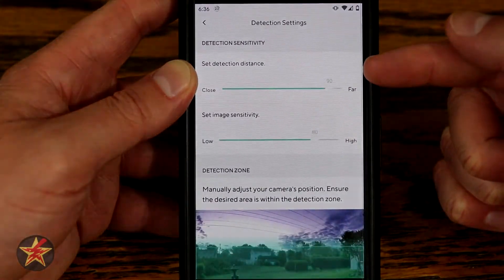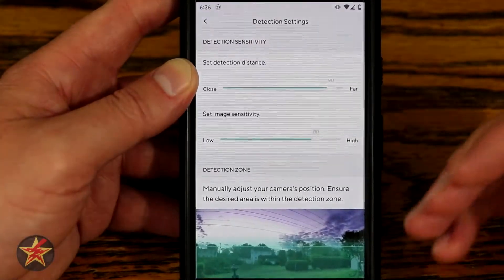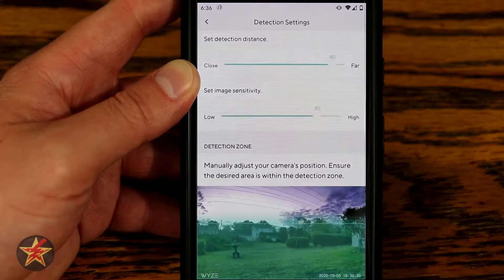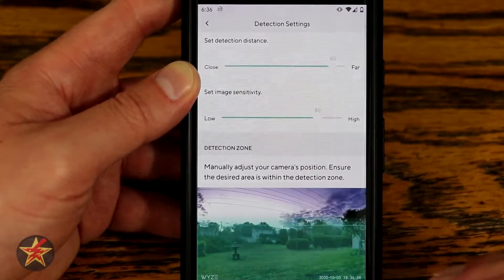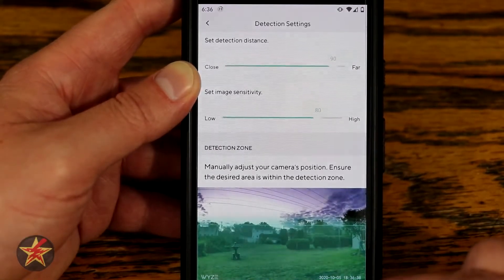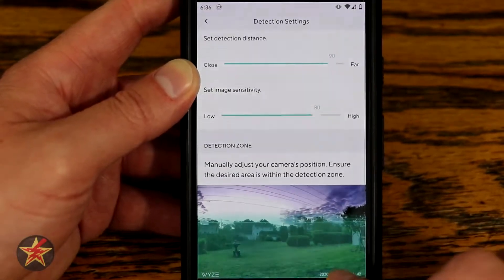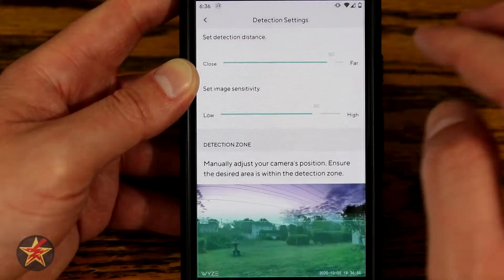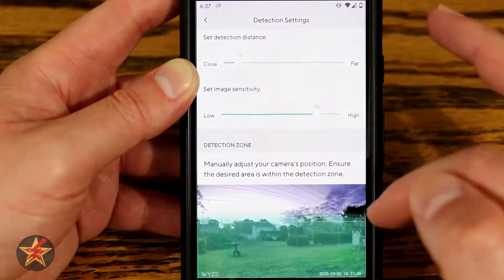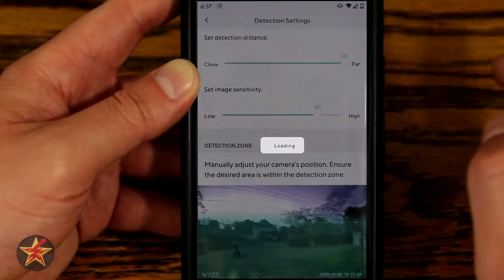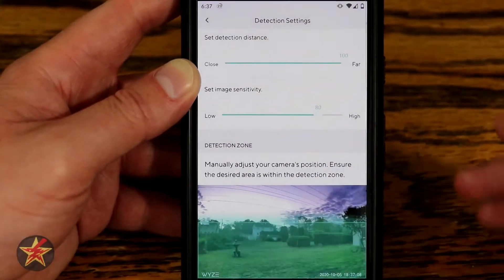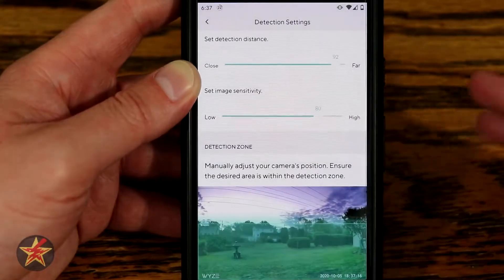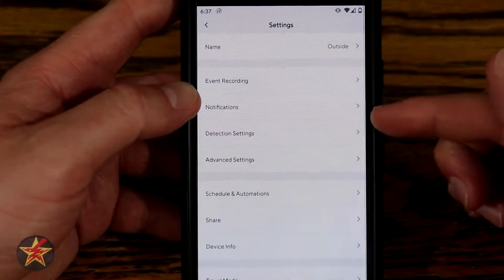Detection settings include a slider for distance and sensitivity — I have mine set fairly far out with high sensitivity. The big difference from indoor cameras is that the Wyze Cam Outdoor uses a PIR sensor, which detects heat rather than pixel changes. You can see the detection zone is strongest near the bottom where the sensors are, fading out higher up. Even maxing out the slider doesn't dramatically change the detection grid — it just sets the sensitivity level. I have mixed feelings about it as it has both falsely triggered and failed to trigger for me.